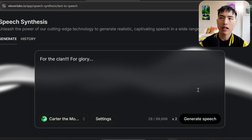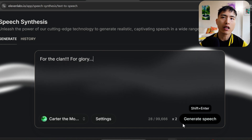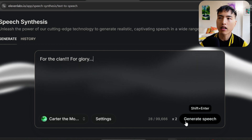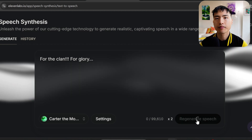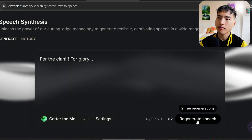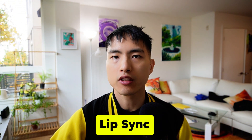A problem with AI voices is that it is hard to add emotions to them — they can sound pretty monotonous. Putting in punctuation marks like exclamations or dot dot dot like this adds variety to how the voices sound. Let's take a listen to what we generate: 'For the clan. For glory.' With our voices generated, we have to add them to our characters using lip sync.